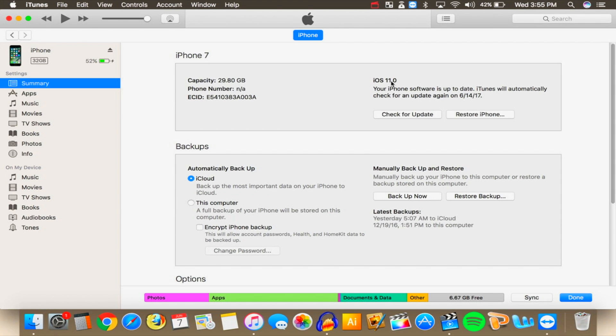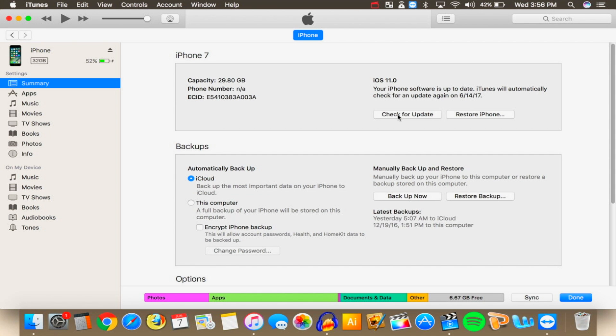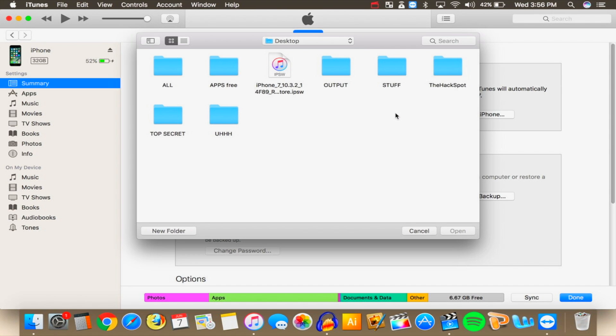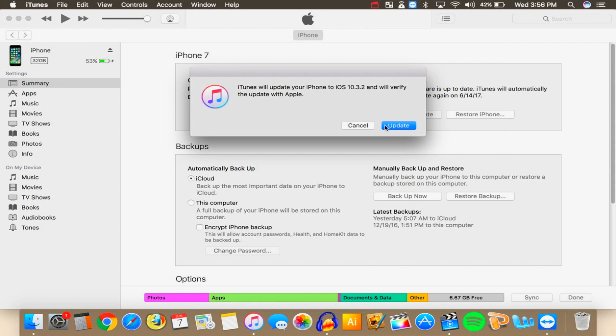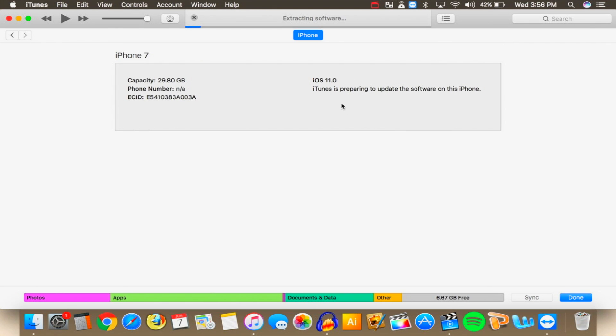So depending on which computer you have Mac or Windows PC it is a little bit different from here. On Windows PC you want to hold down the shift key and click on check for update. On Mac you want to hold on the option key and click check for update. So I am on Mac so I'm gonna hold on the option key and click on check for update. Once you do, select your IPSW, mine's on my desktop so I'm going to select it, hit open and now click on update simple as that.